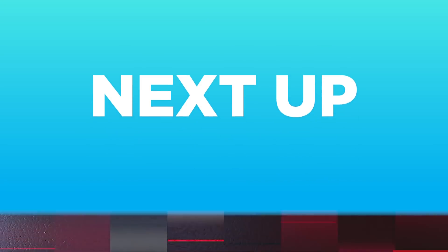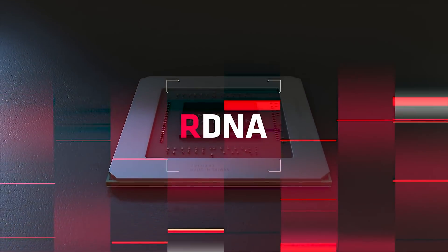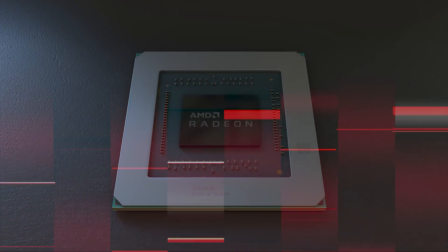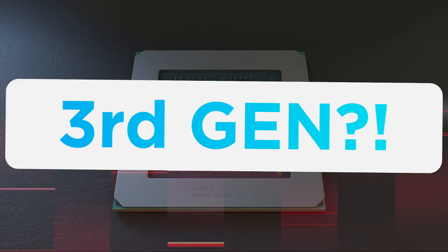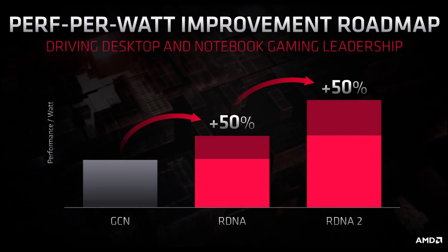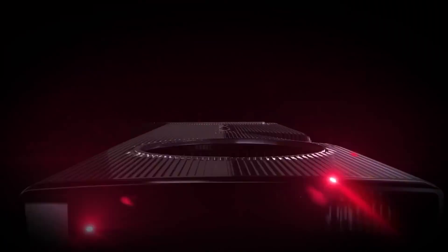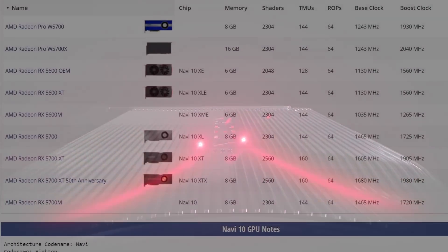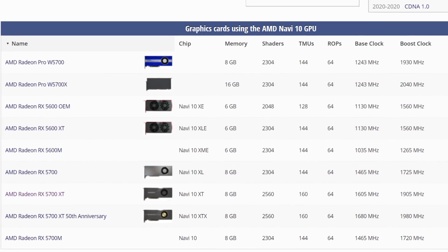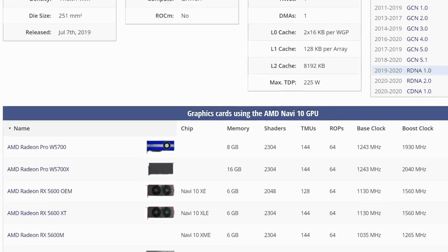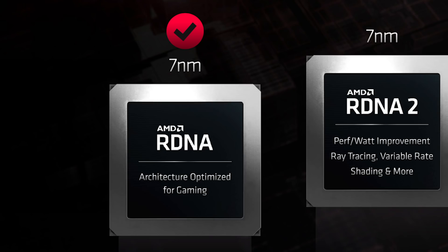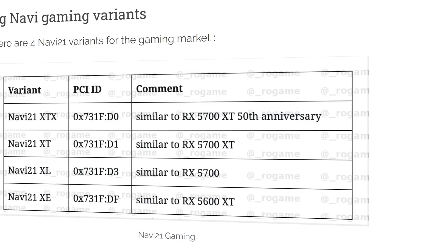Next up for today, it looks like AMD's 3rd Gen Navi has been spotted. That's right, 3rd Gen, so after Big Navi. For those who don't know, AMD's RX 5700 and 5700 XT are made from the Navi 10 GPU, so 1st Gen Navi.